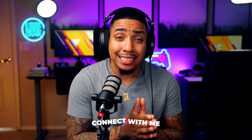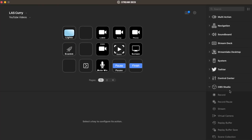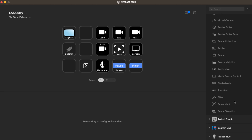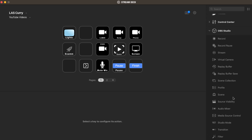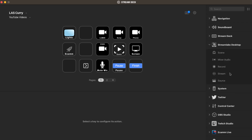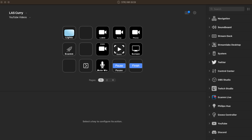Whether you stream with OBS or Streamlabs, they each have a dedicated plugin and it's a must-have for streamers. With these plugins, it allows you to control every aspect of your stream. You can switch scenes, toggle sources, and even start and stop your stream, all from your stream deck.